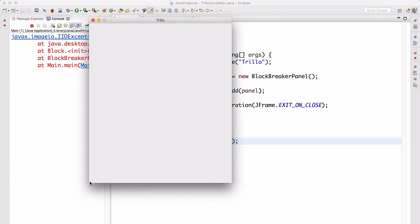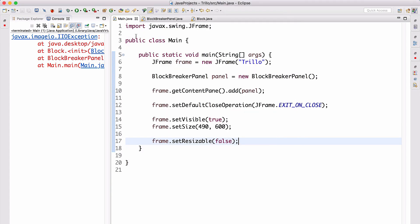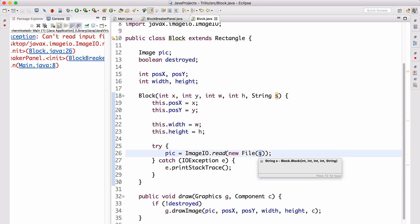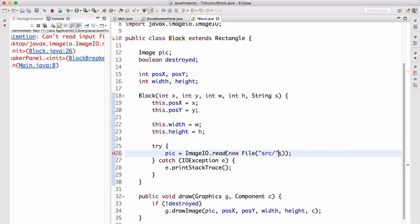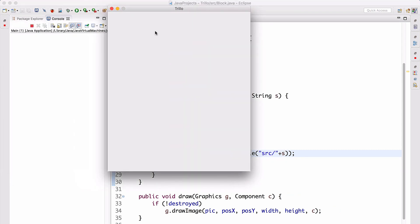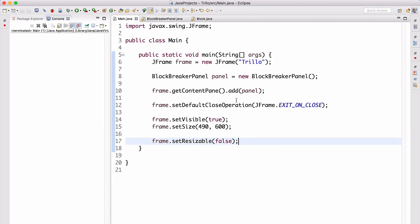Running the app, we see the Trillo window — non-resizable as expected. We get an IOException because the file path is wrong. The fix is to change `new File(s)` to `new File("src/" + s)` in Block.java. After that fix, we run again and there's no error — the file is found and we're ready to implement the rest.